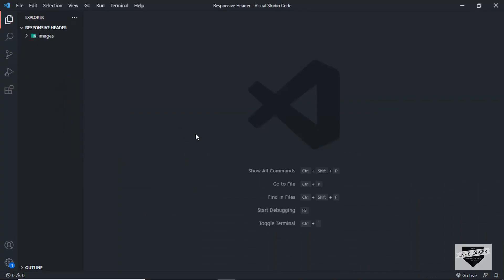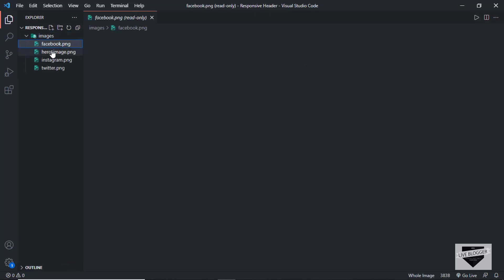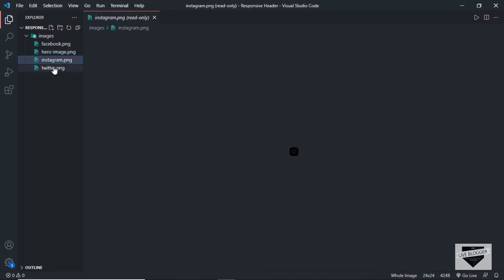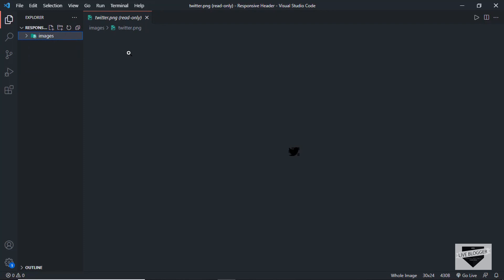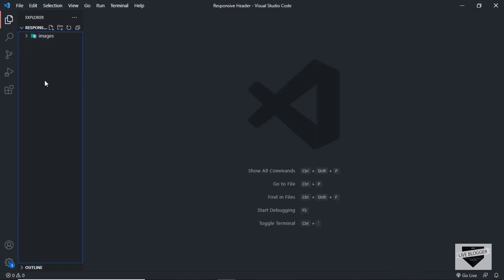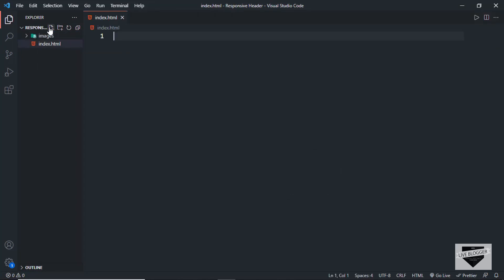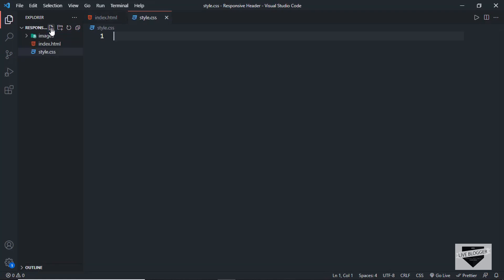Here I have opened up a folder called 'responsive header' in VS Code, and I also have a folder called 'images' which contains the images we're going to use in our design. I will leave the link to these images in the description. Now let's start by creating an HTML file — index.html — and also a CSS file named style.css.